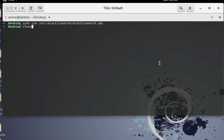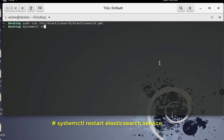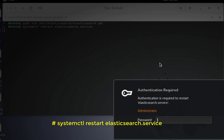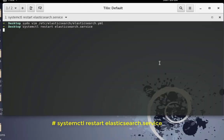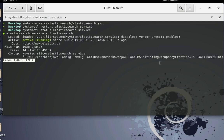Now we have to restart our service to make sure the changes have been applied. I'll use: systemctl restart elasticsearch.service. We are restarting the service. After providing the root password, let's verify the service is running — everything is okay, the service is up and running.